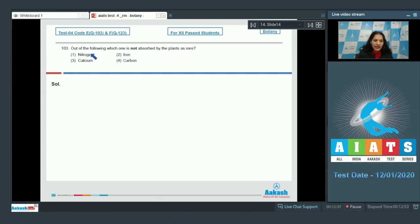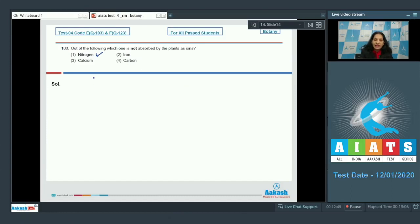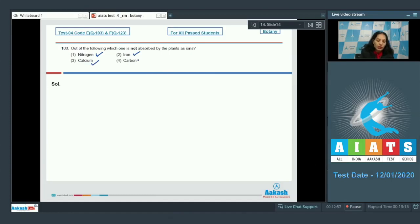Question 103: Out of the following, which one is not absorbed by plants as ions? Nitrogen is absorbed mostly in the form of nitrate, nitrite, or ammonium ions — so it is absorbed as ions. Calcium ions are also absorbed as ions. Iron can be absorbed in the form of ferric or ferrous ions.